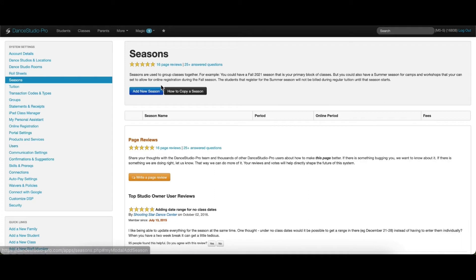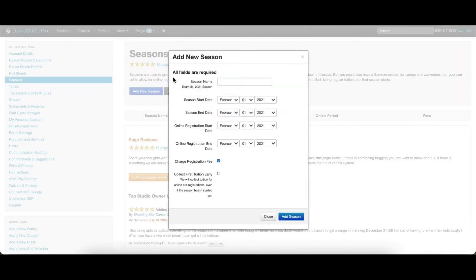Next, choose Add New Season. This window will allow you to add the basic details of your season. Start by entering the name of your season here.